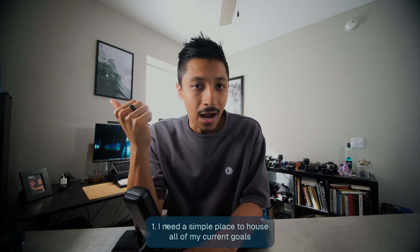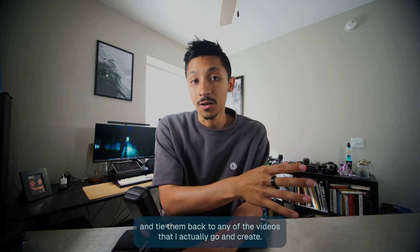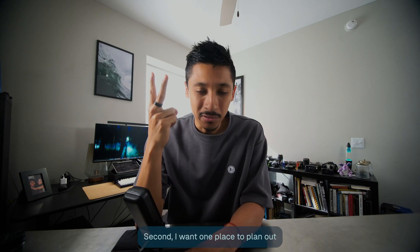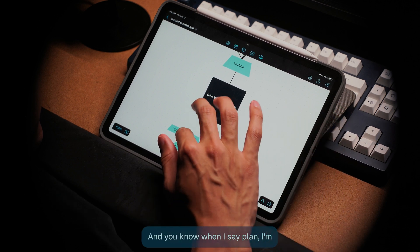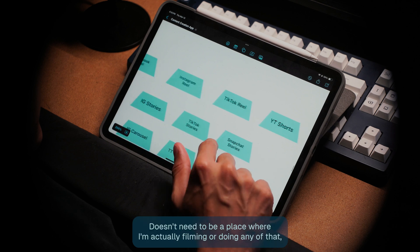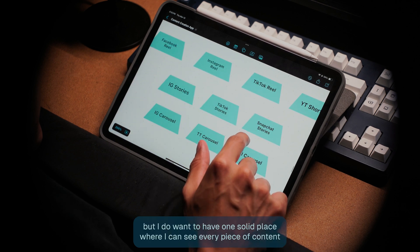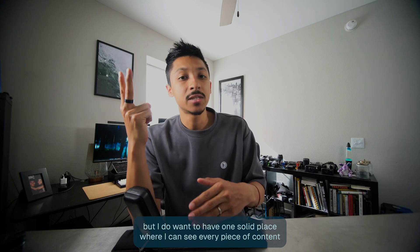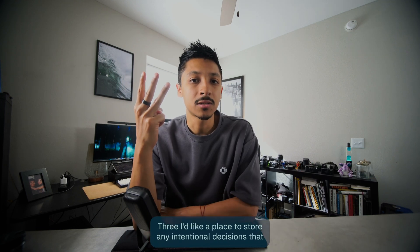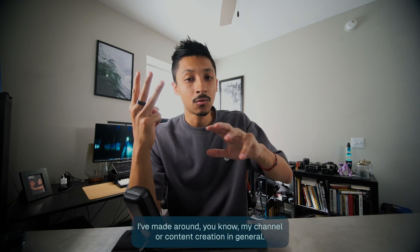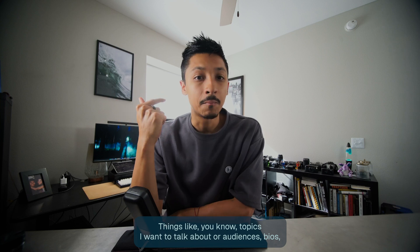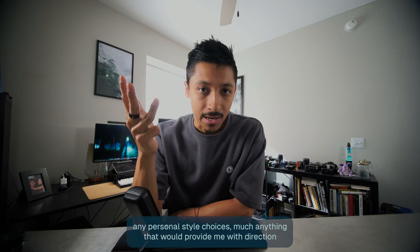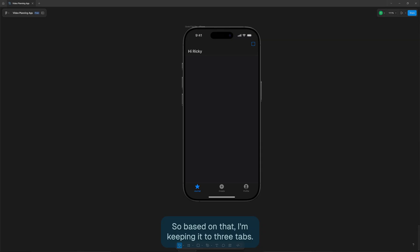I need a simple place to house all of my current goals and tie them back to any of the videos that I actually go and create. Second, I want one place to plan out all of my content across each of the platforms. And when I say plan, I'm really just talking about getting the plan down, writing it out. It doesn't need to be a place where I'm actually filming or doing any of that. But I do want to have one solid place where I can see every piece of content that I'm pulling from one video. Three, I'd like a place to store any intentional decisions that I've made around my channel or content creation in general. Things like topics I want to talk about or audiences, bios, any personal style choices. Pretty much anything that would provide me with direction when I sit down in the morning to make content.